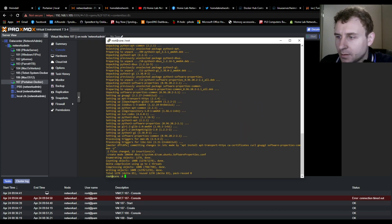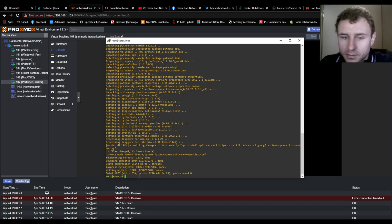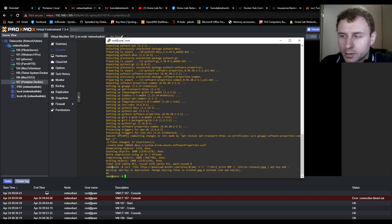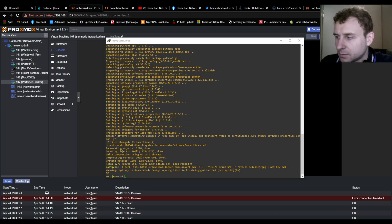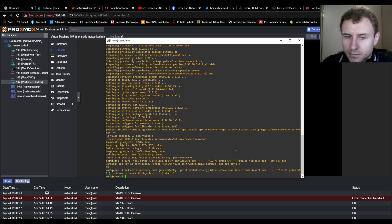All right, so the next command is adding the Docker GPG key, which is a curl command. Okay, beautiful. Now we're going to add the apt repository for Docker. Done.